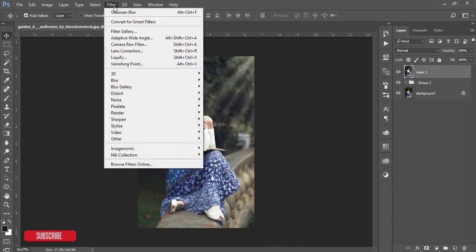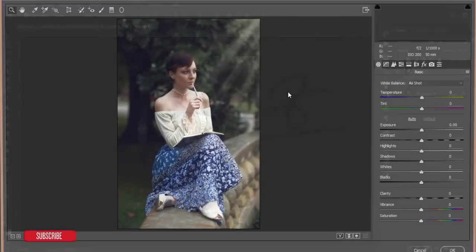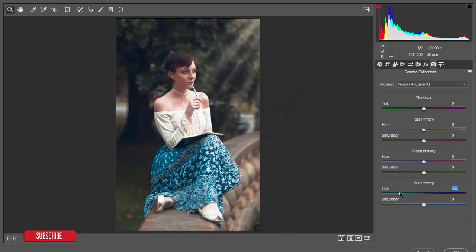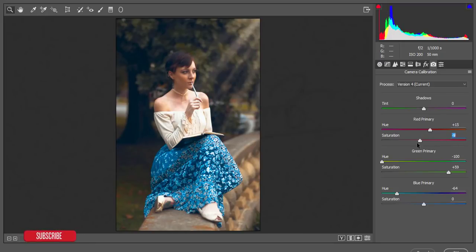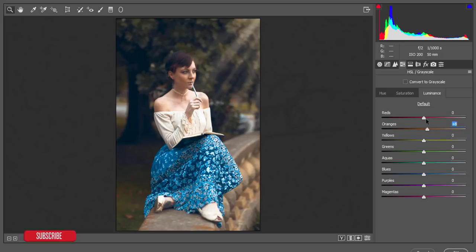Go to Filter and Camera Raw Filter. From Camera Raw, I'll adjust the light, color, and face. First go to Camera Calibration and adjust. Then increase the green saturation and adjust the green like that. Adjust the hue of the primary red color. From HSL, decrease the saturation of orange, increase the saturation a little bit, and decrease the red luminance a little bit.